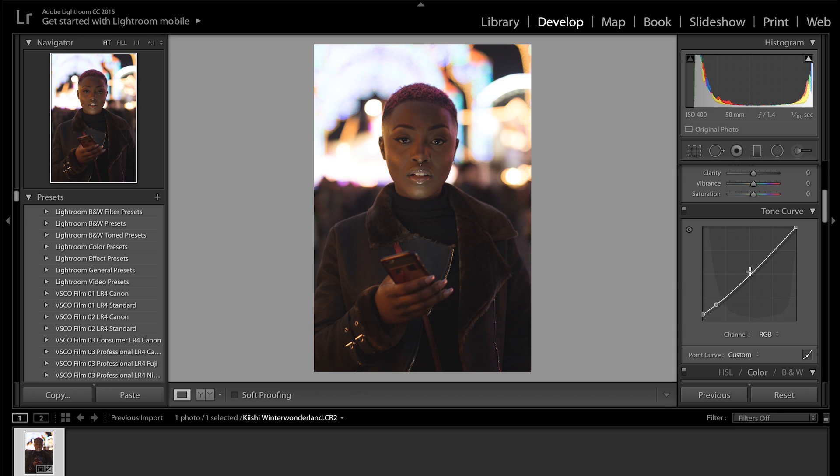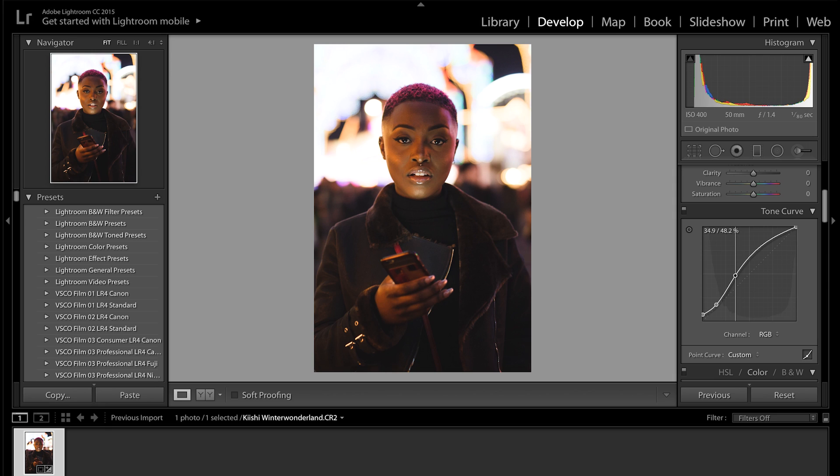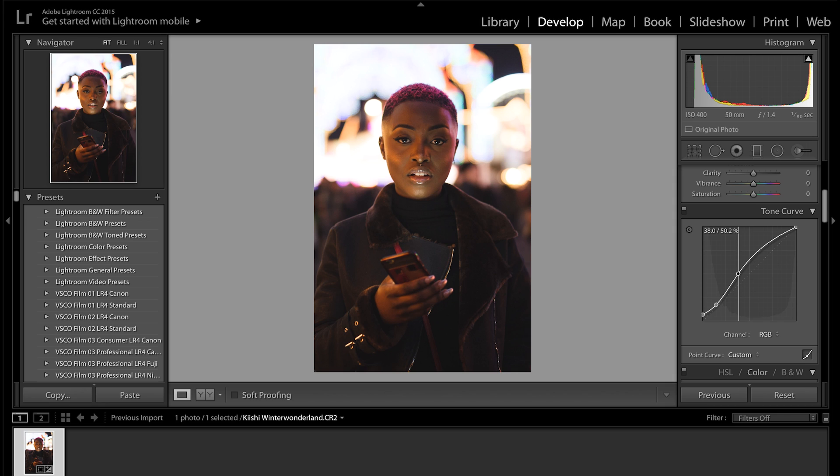Now this is the big point and what this is going to do is completely change the way our image looks and really brighten it up. So we're going to make a point around here just below the middle and then we're just going to bring that up there. As you can see, our skin's really come out now, and the highlights and the lights in the background have really come out and just making the picture pop a lot. So that's really cool.